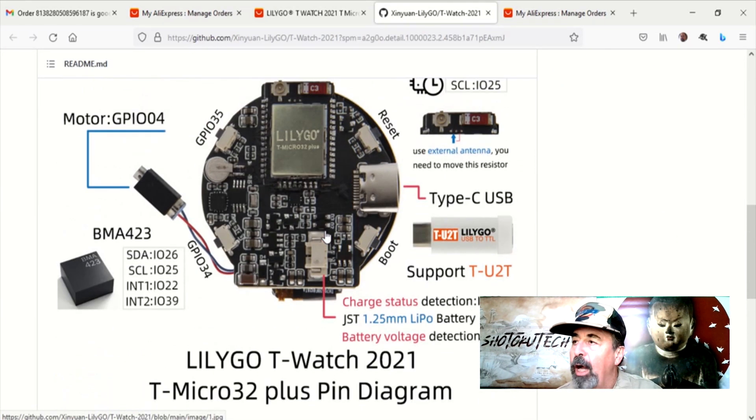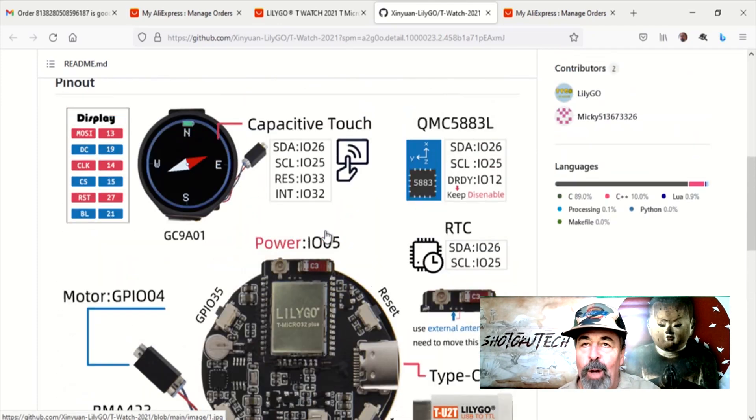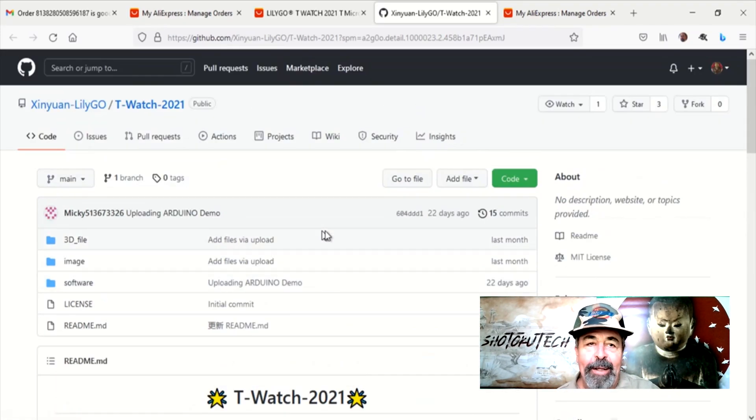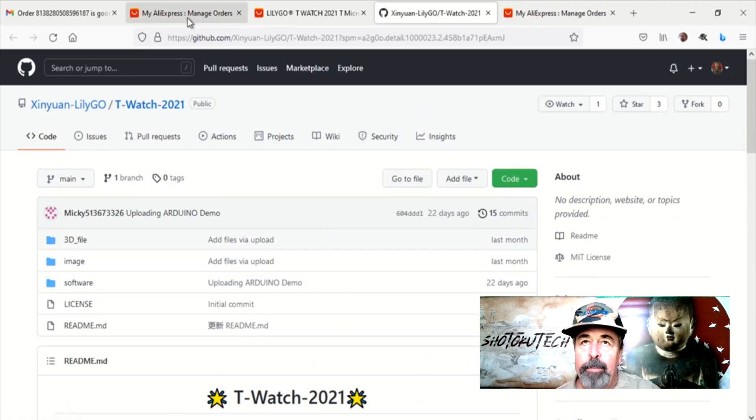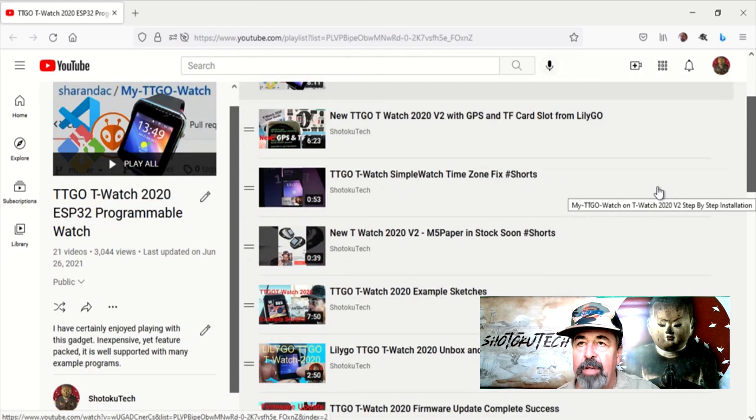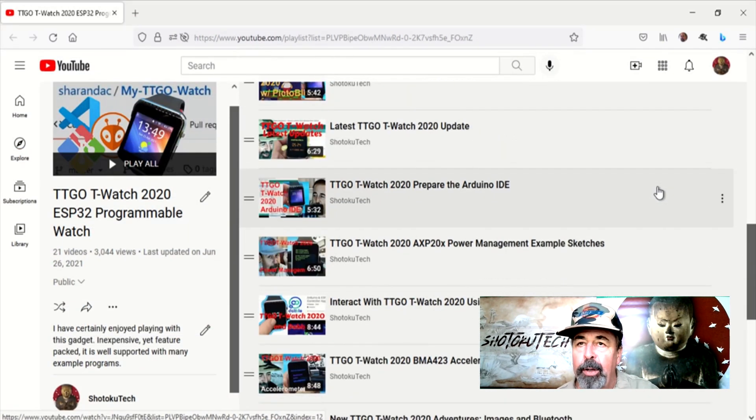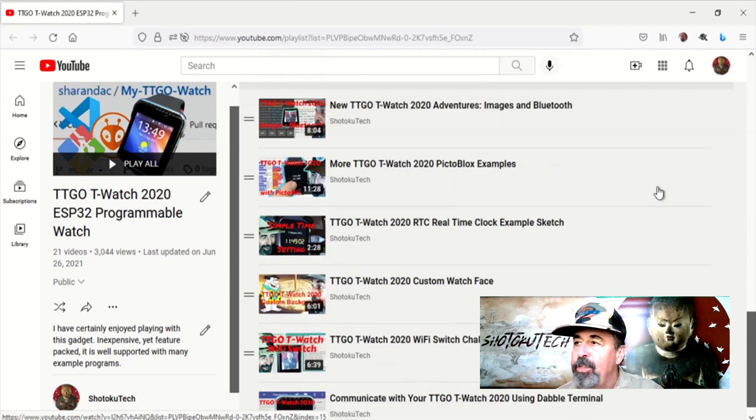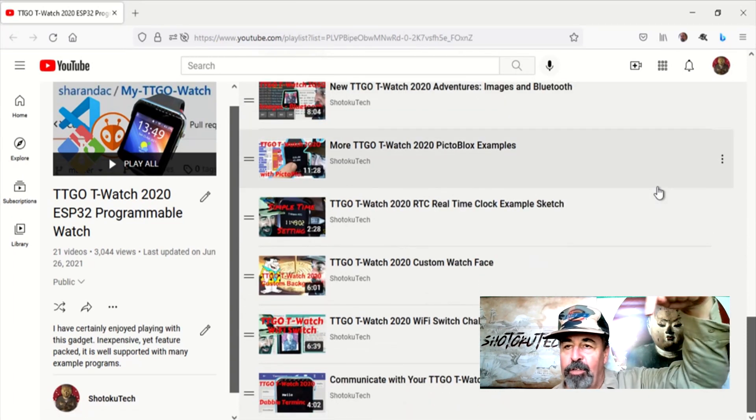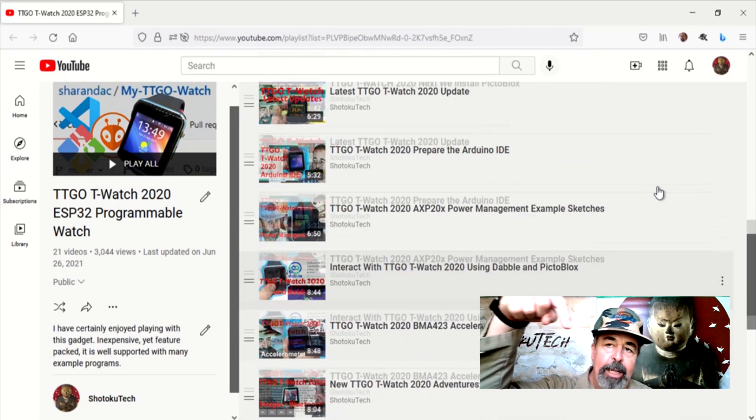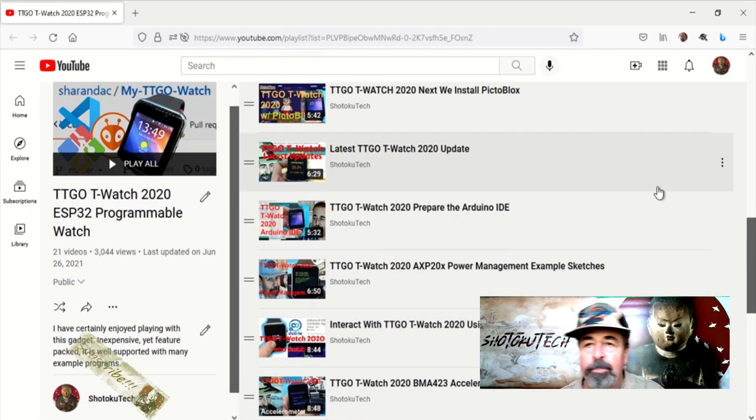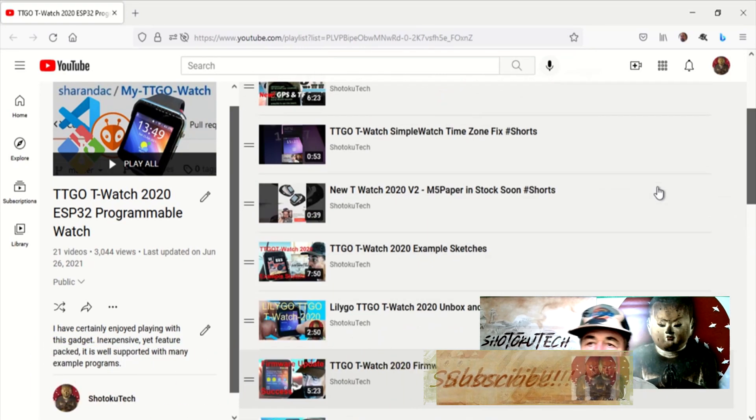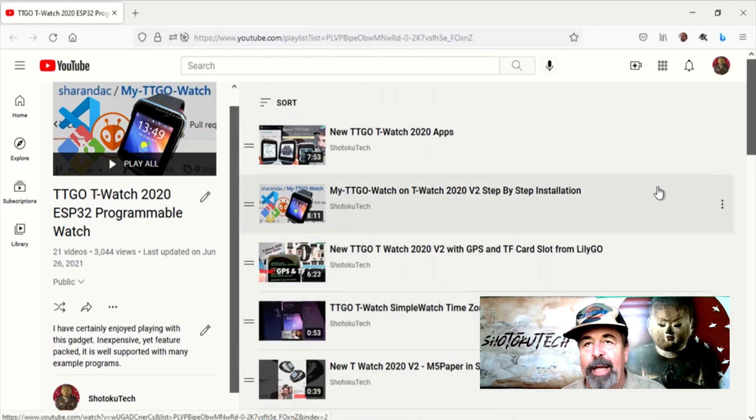Well, I hope you've enjoyed this TTGO T-Watch news. And look forward to making videos about these products as I get these in the mail. And stay tuned for more. In the meantime, you can check out my other TTGO videos. Give this video a like. Leave a comment down below. And before you go, please hit subscribe. Thank you very much.